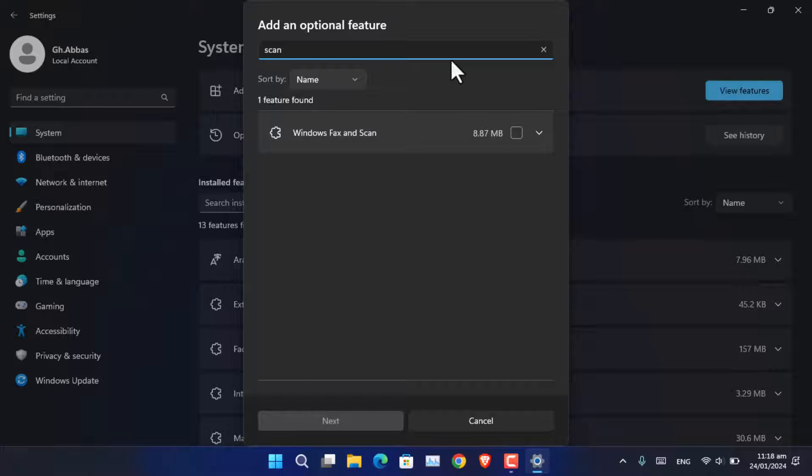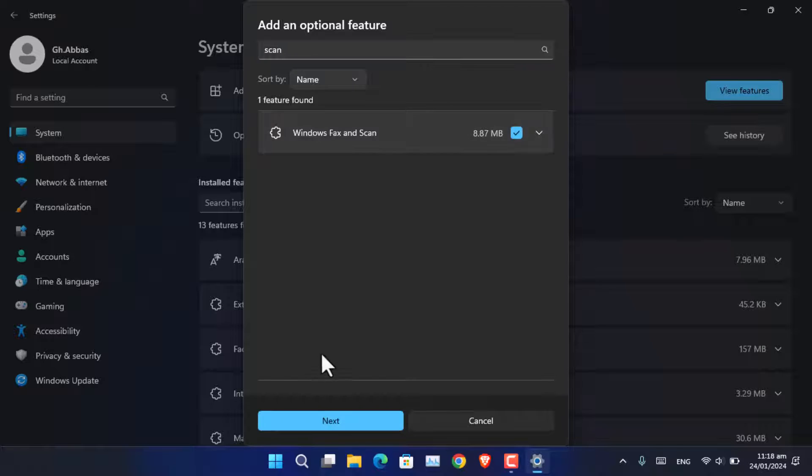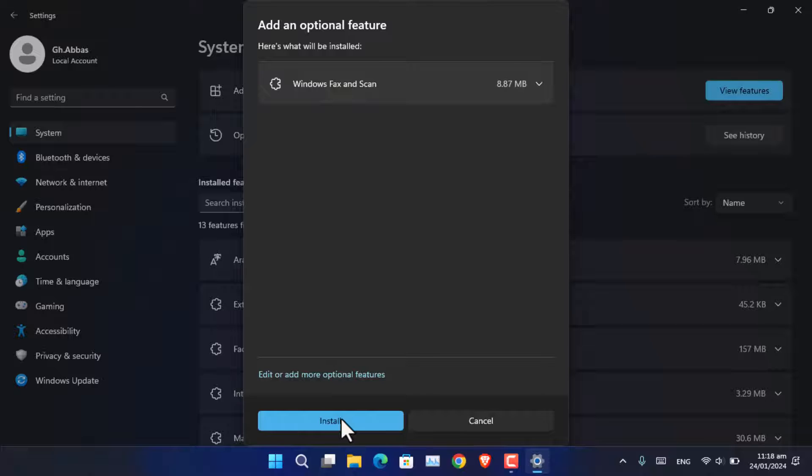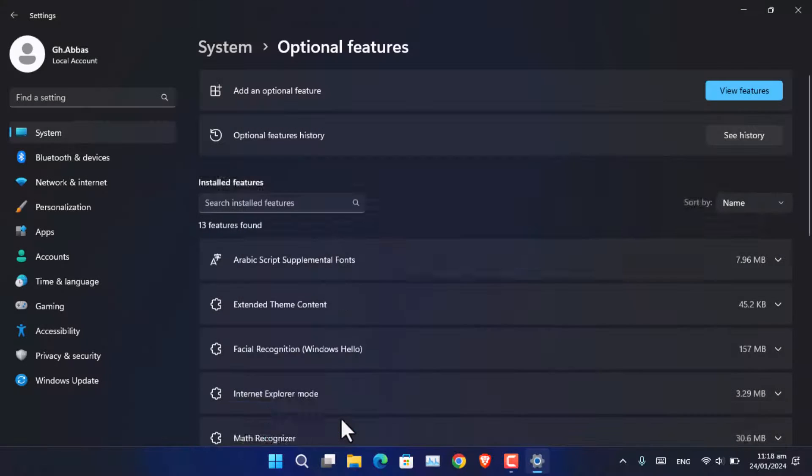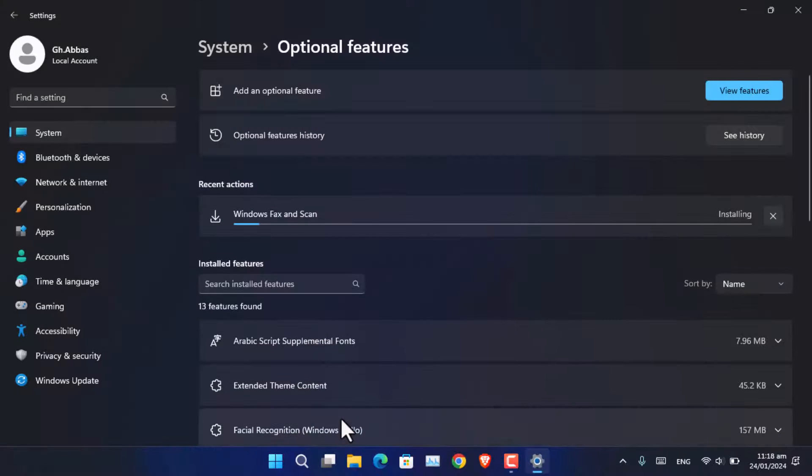As you can see, this is the feature that you must install in your system. It is called Windows Fax and Scan. You have to simply check it and now click next, and it is going to install in your system.